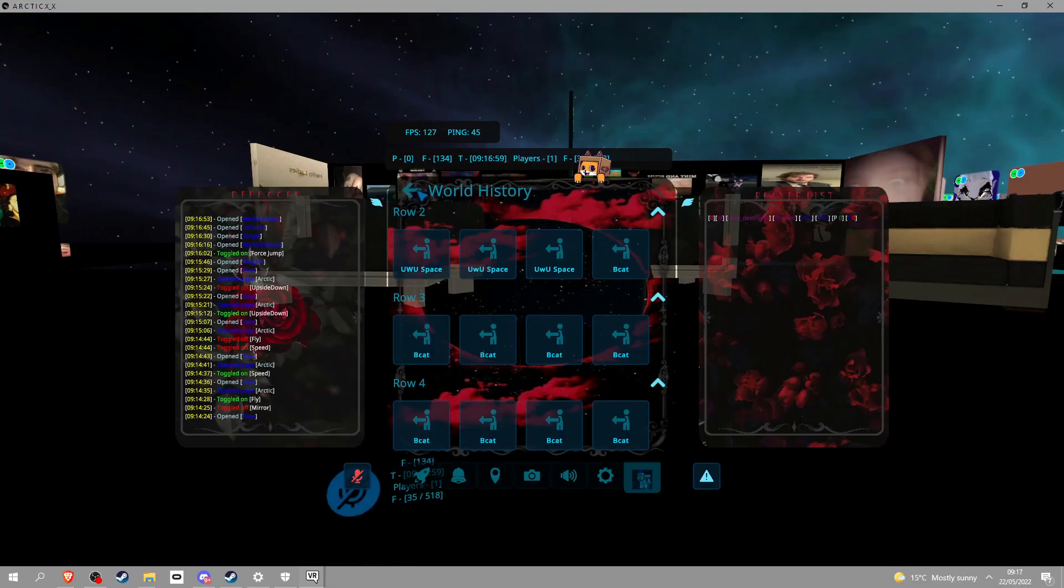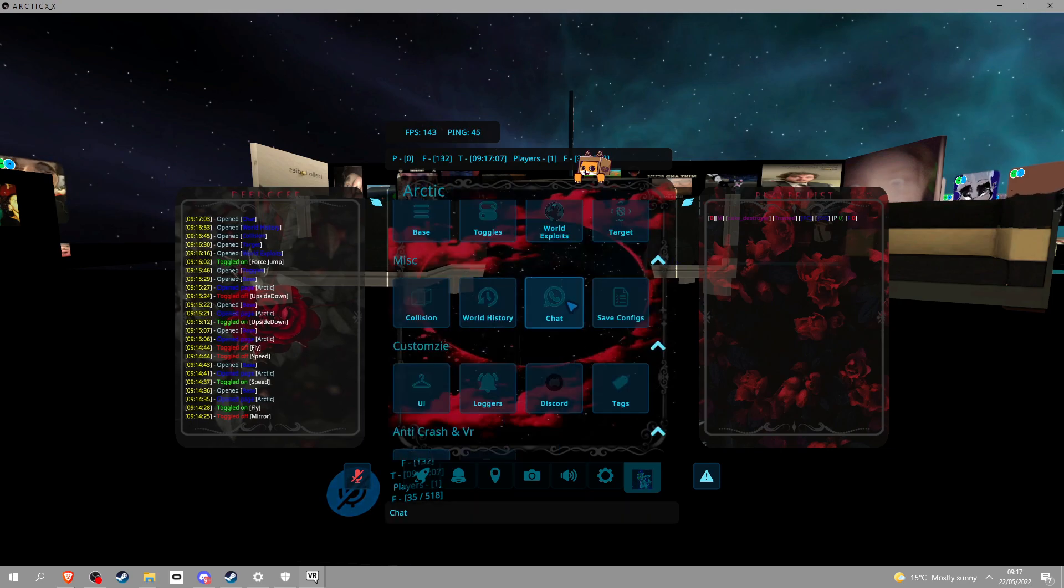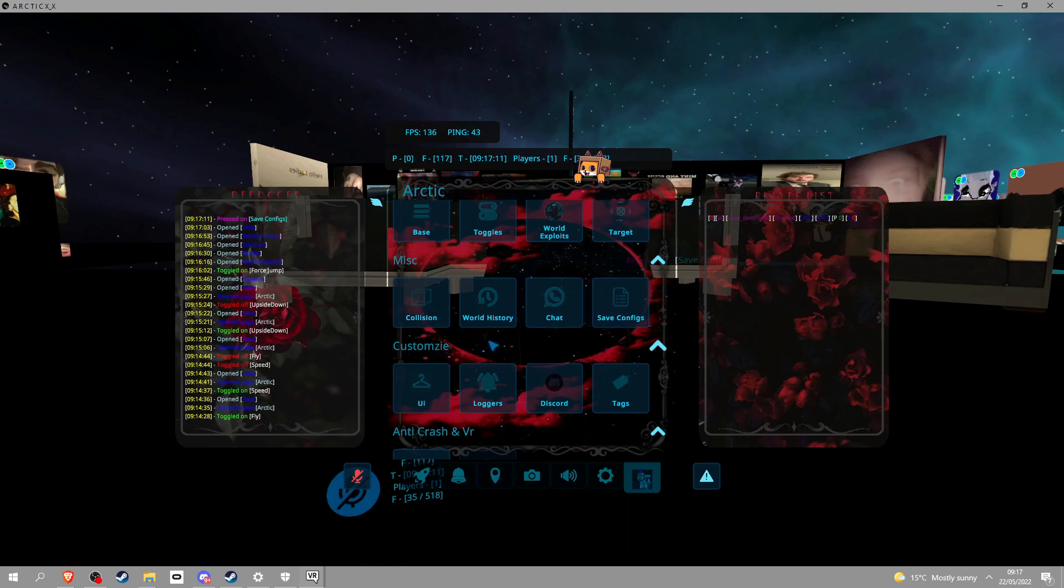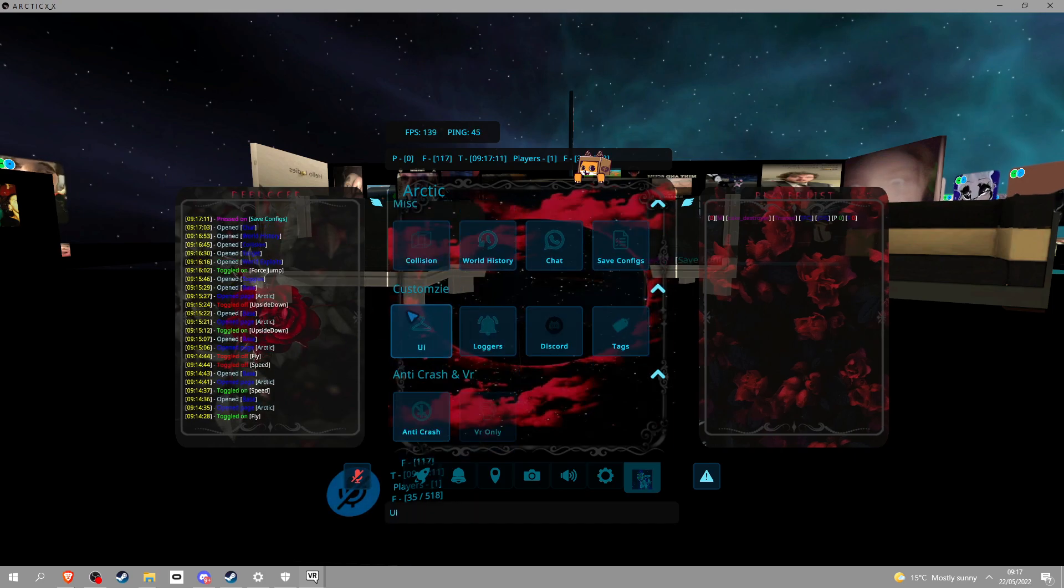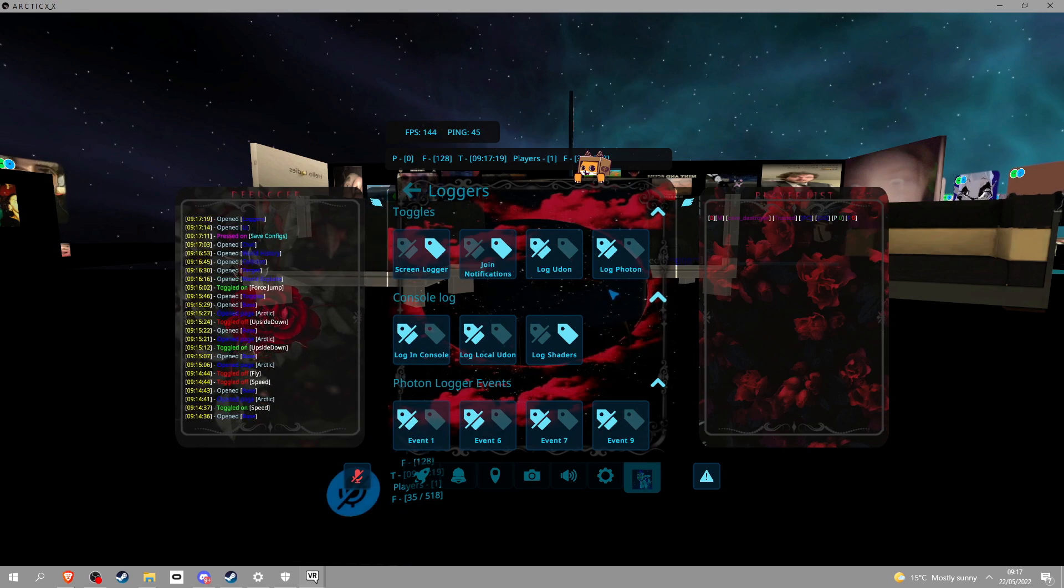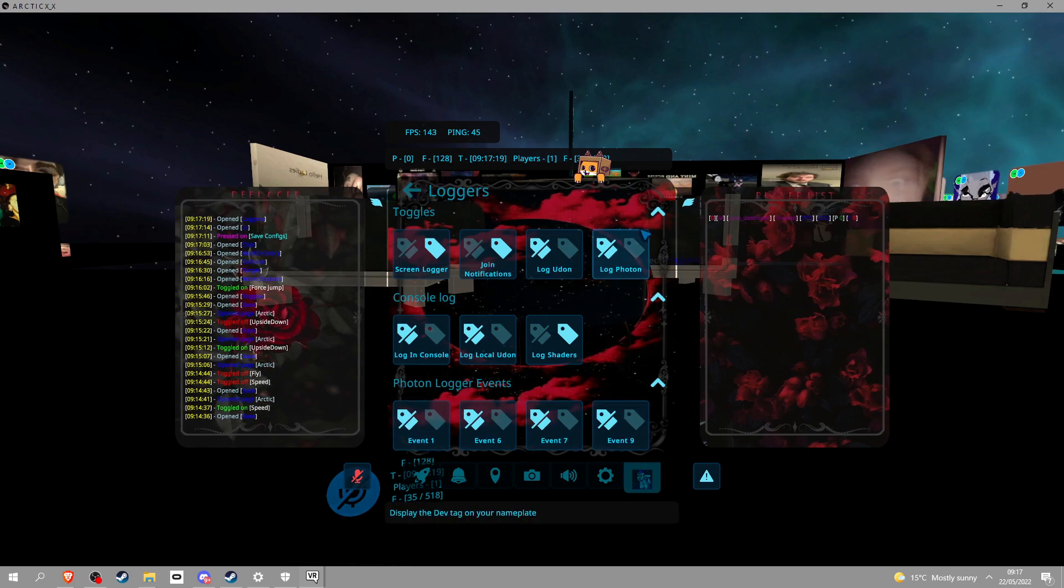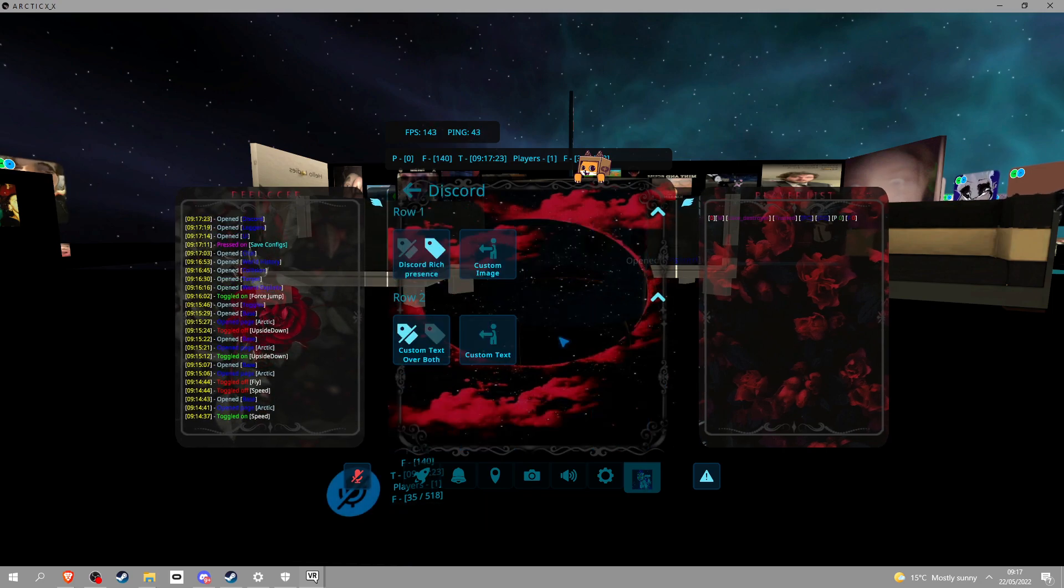I'm guessing this is so you can talk to other players, I don't think, I really don't know, but yeah it's internal chat so it's cool. Save config, that's so you can save all your settings. UI, this is to change all this shit right here. Loggers, you can see who joins, all that good stuff.